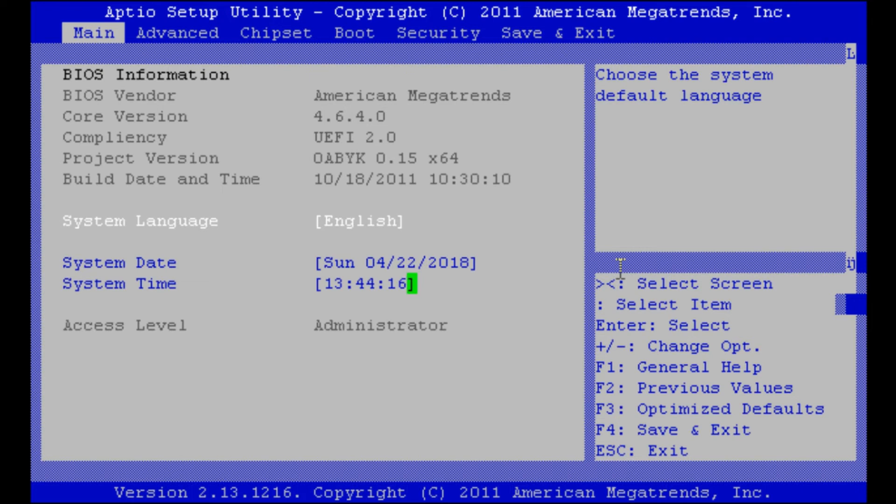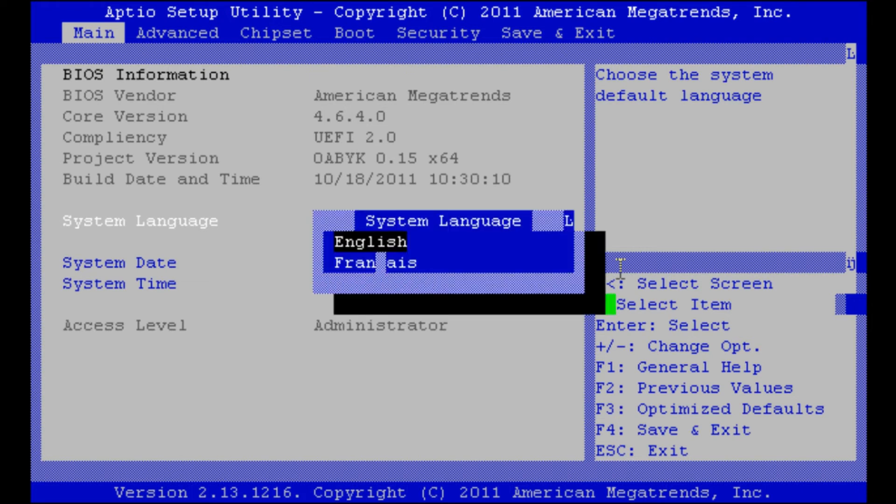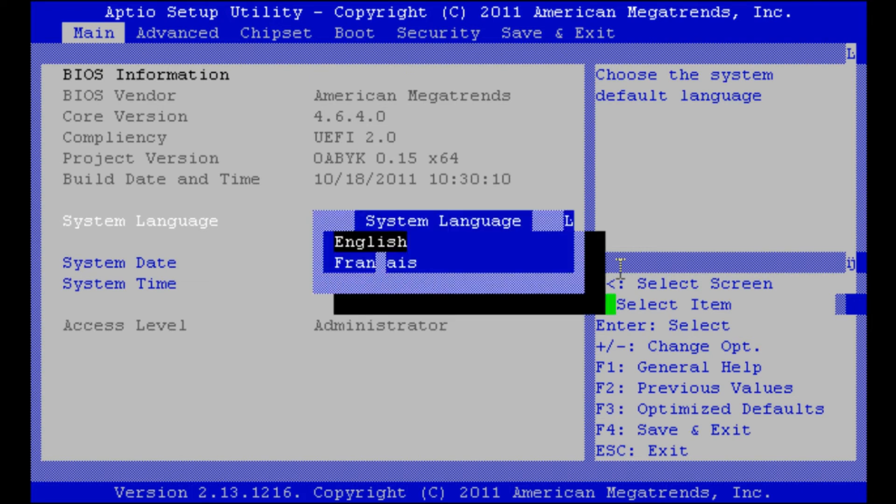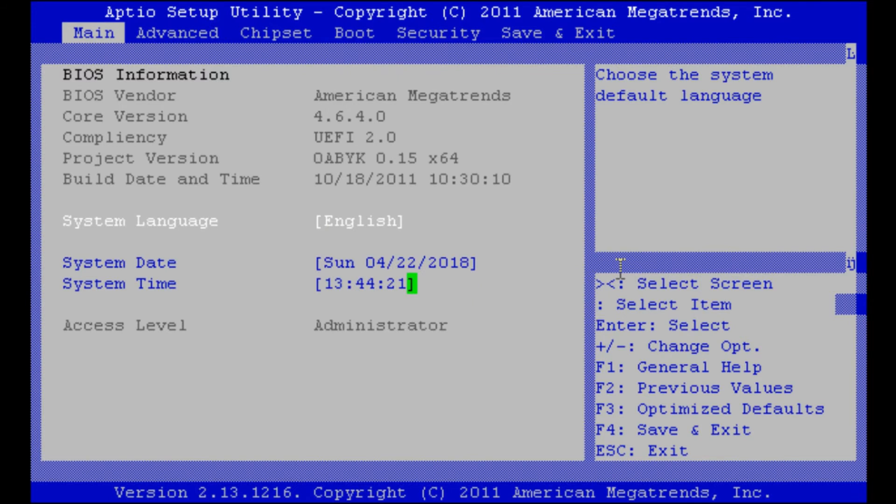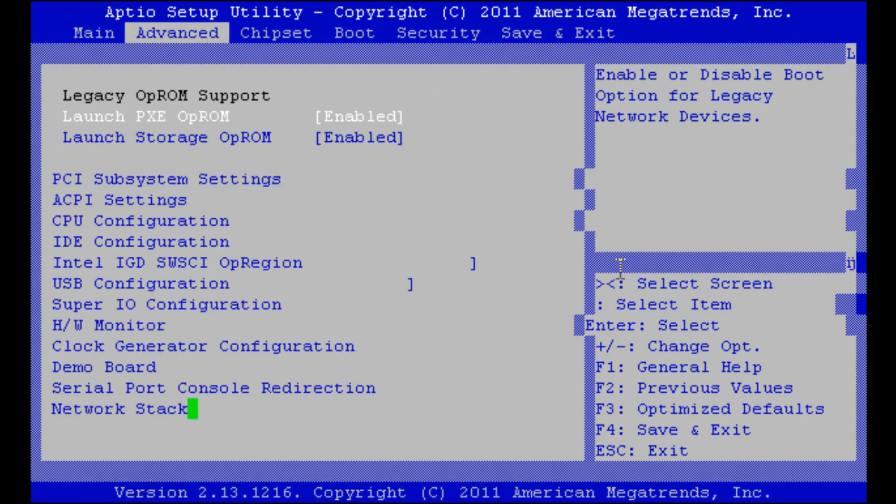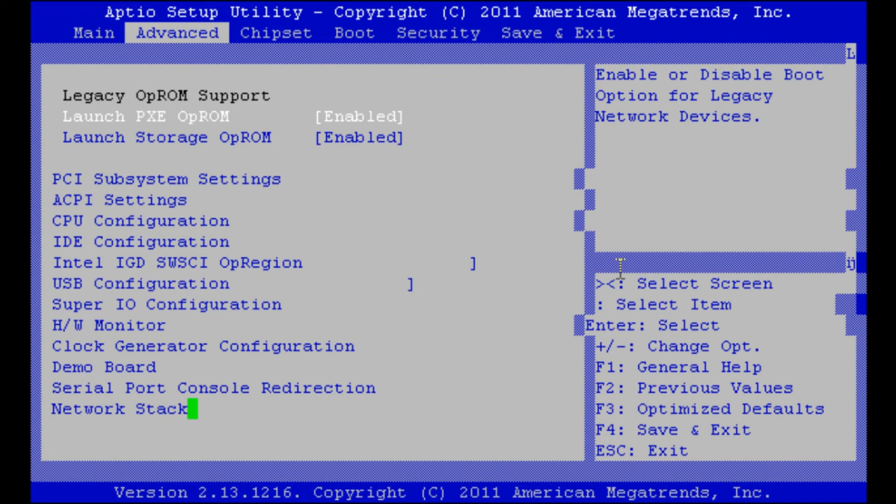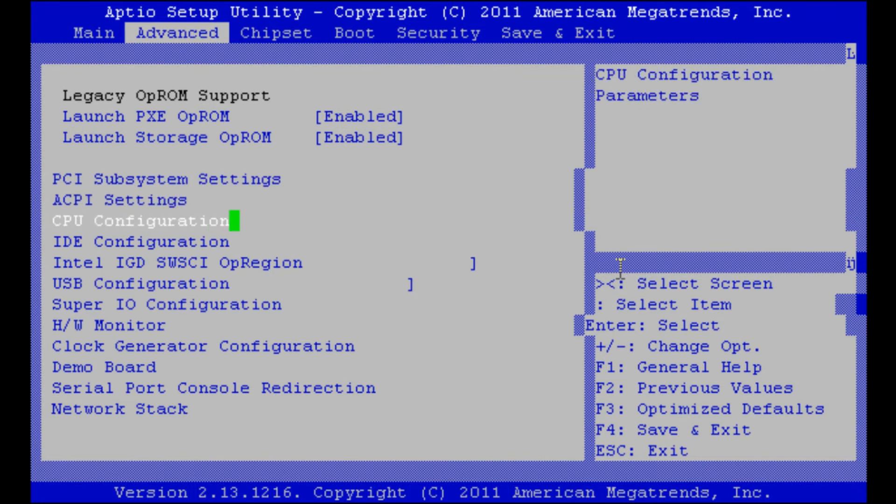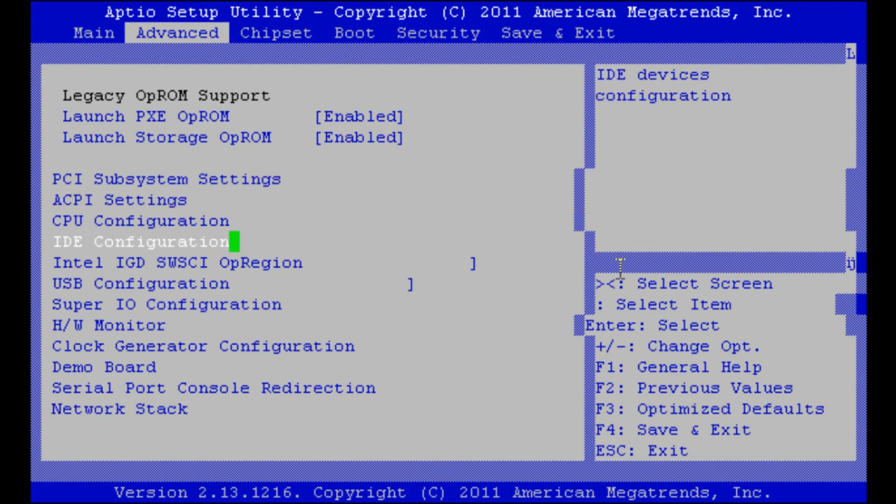We can choose system language between English and French. I'll go to the advanced settings and there we will have a look at our IDE configurations.